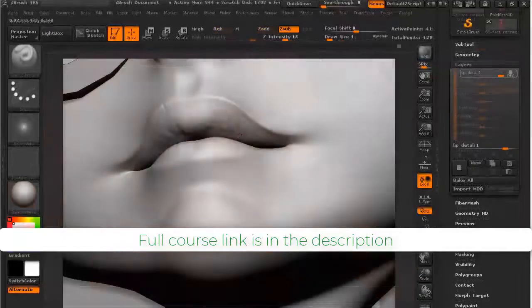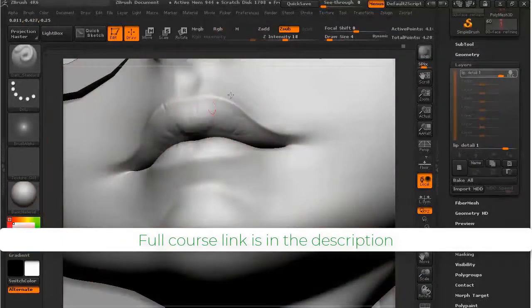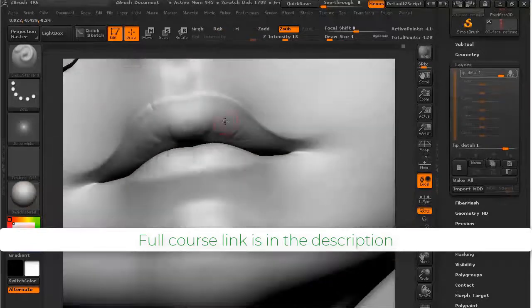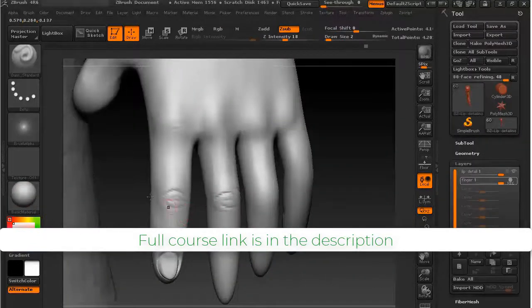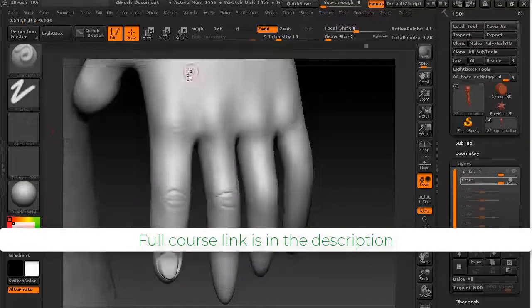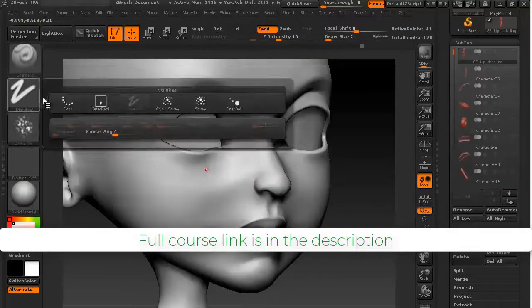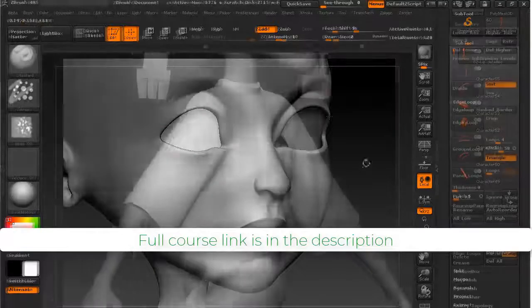In the fifth section, I have sculpted the character body. By the end of this section, you'll know a lot of character sculpting techniques inside ZBrush.